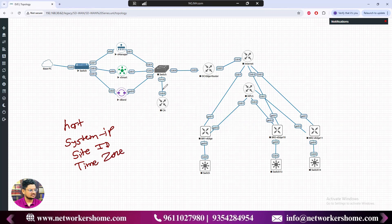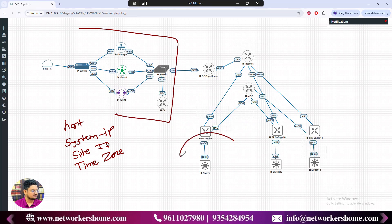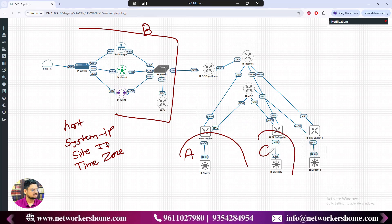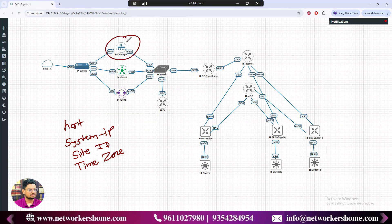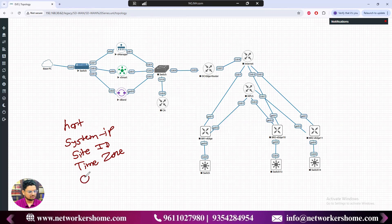The time zone matters because a branch might be in a different city or country from the data center. For example, our DC might be in Bangalore and branches in Ahmedabad or Chennai. If all are in the same country, they share the same time zone, but as centralized management, vManage needs to know. The fifth parameter is organization name.